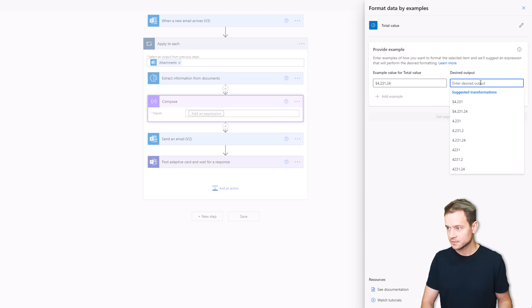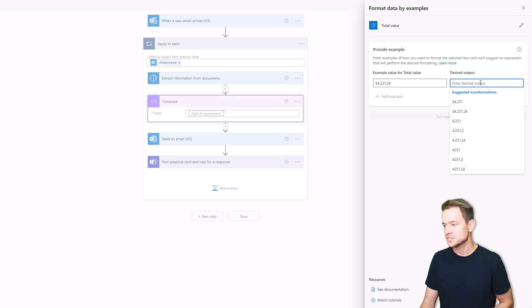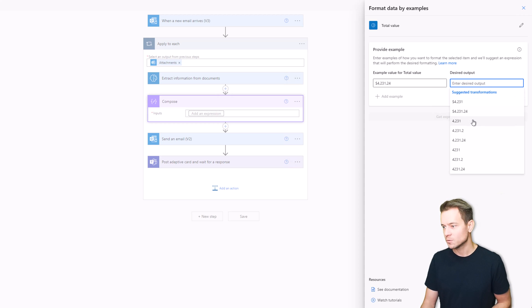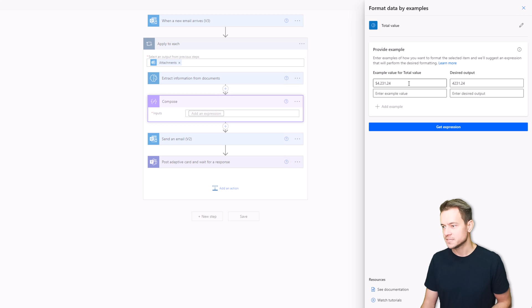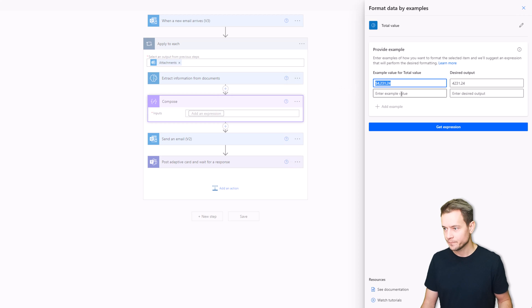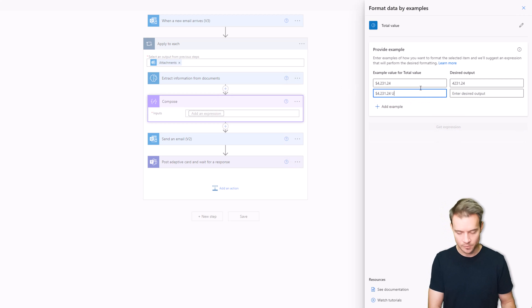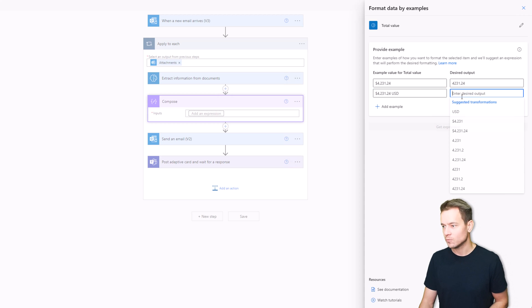And it even suggests what I can get in return. So what I want to get in return is actually the number and the second example that I have will be the same but with USD at the end and again what I would like to get in return is again the same number, just a pure number.